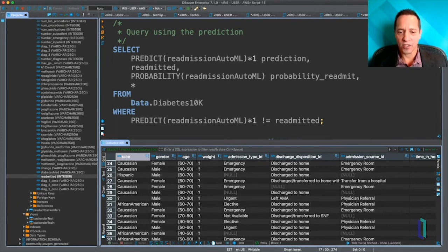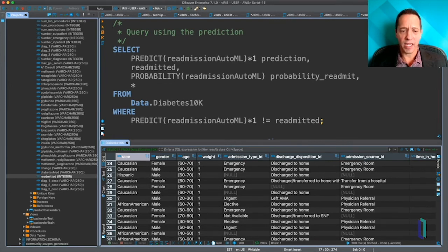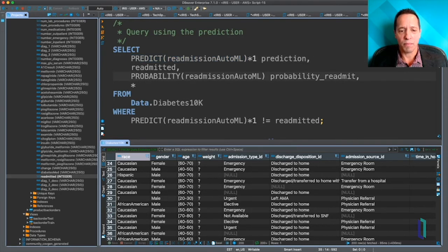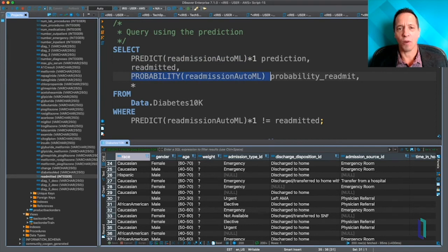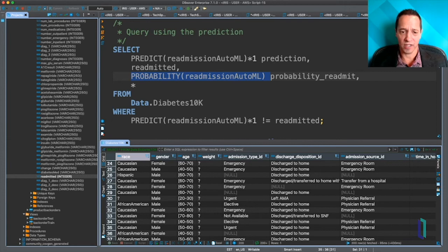Here's a query that I'm showing that not only gets the prediction from the model, but also we have a function called probability that will give an indication of how confident the model is on a prediction.